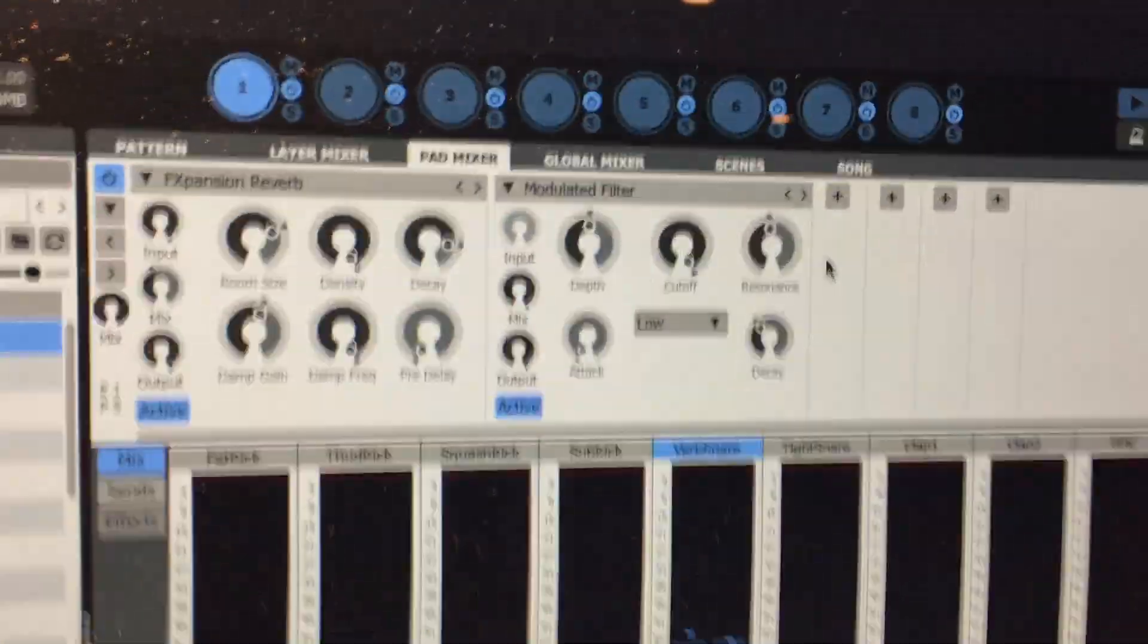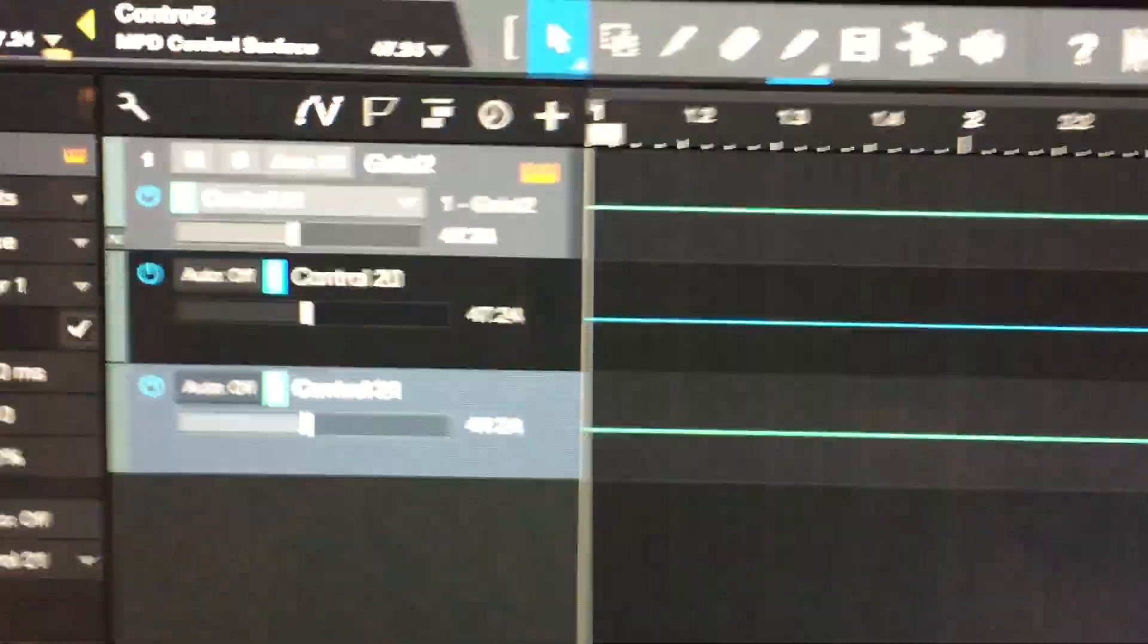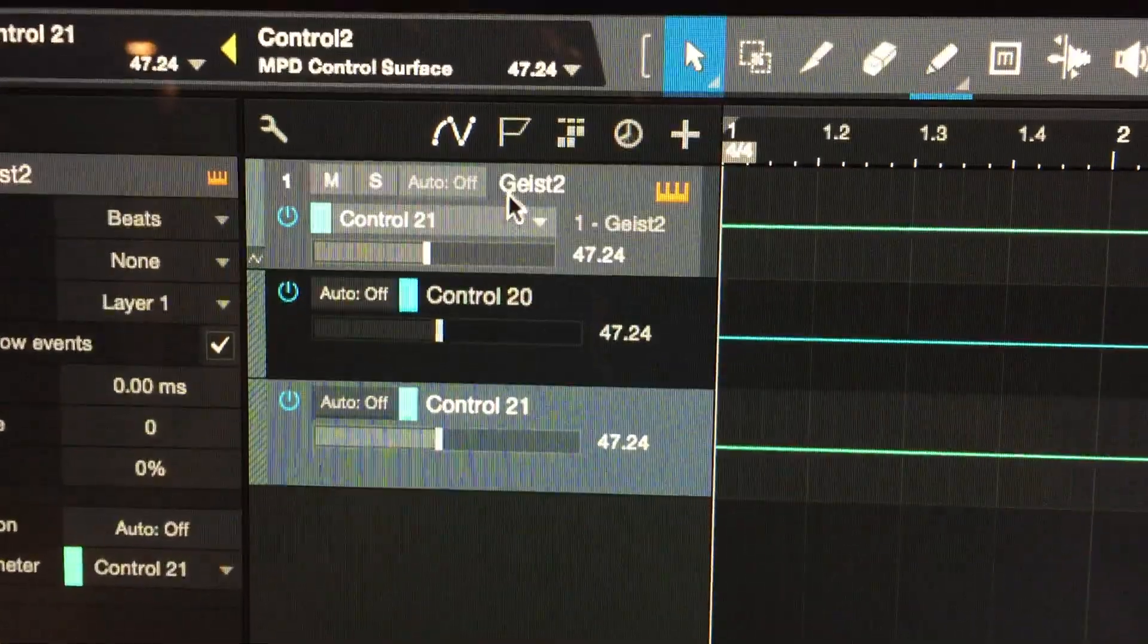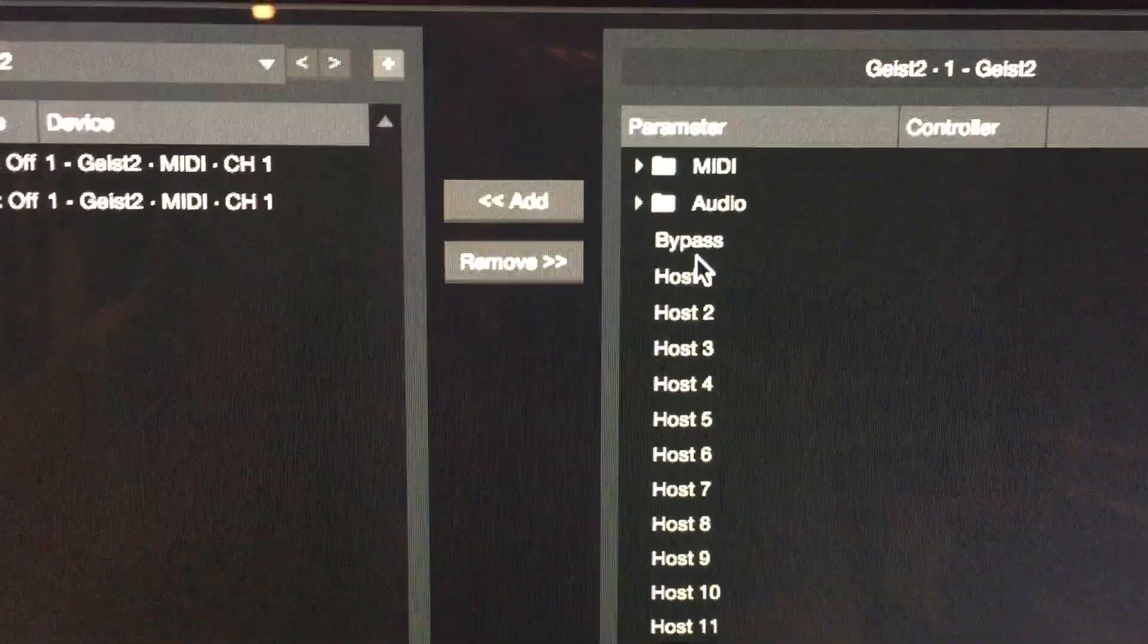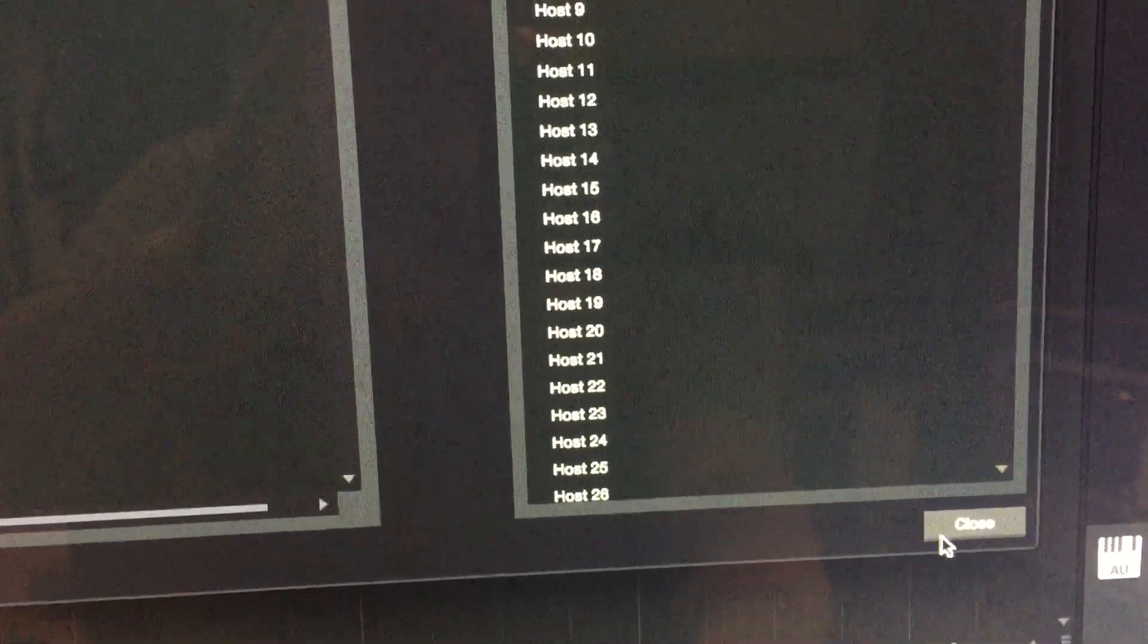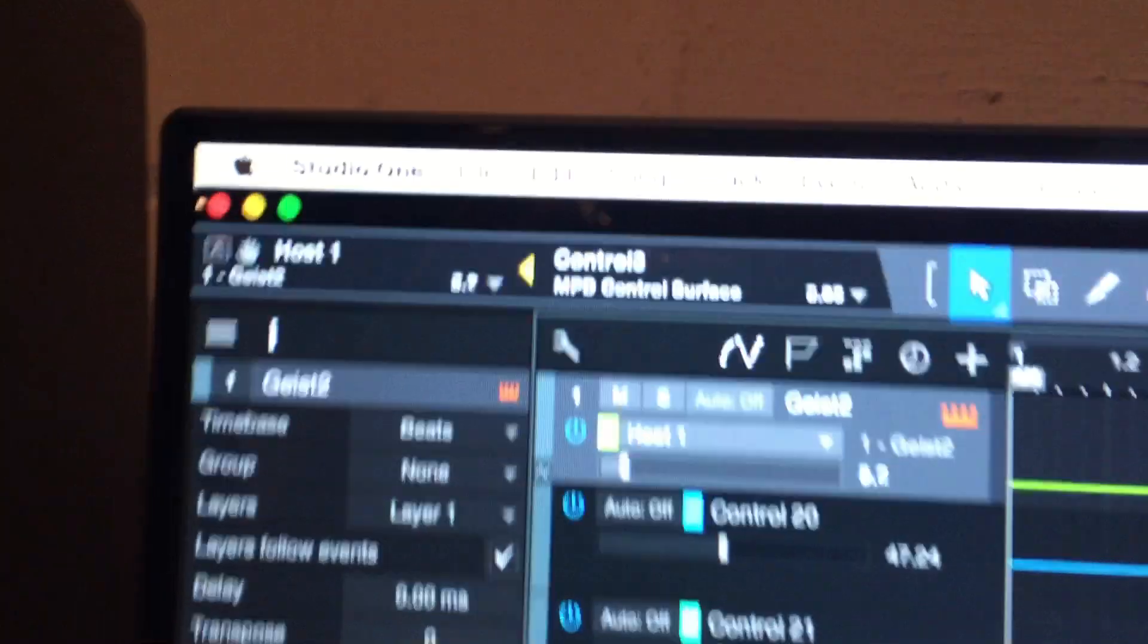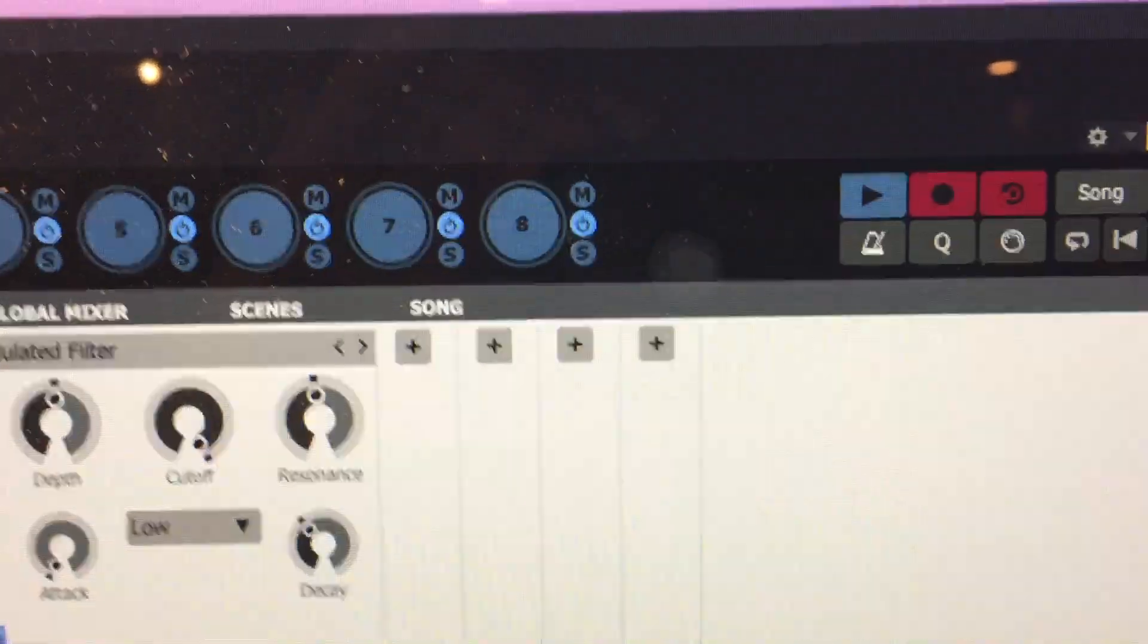One thing FXpansion told me that I did not know because I'm kind of new to this, is you could also create a host parameter in Studio One. This is cool, nice little bit of information I got. I'm going to assign that host parameter to the third one here. And then you can assign this over here in Geist.